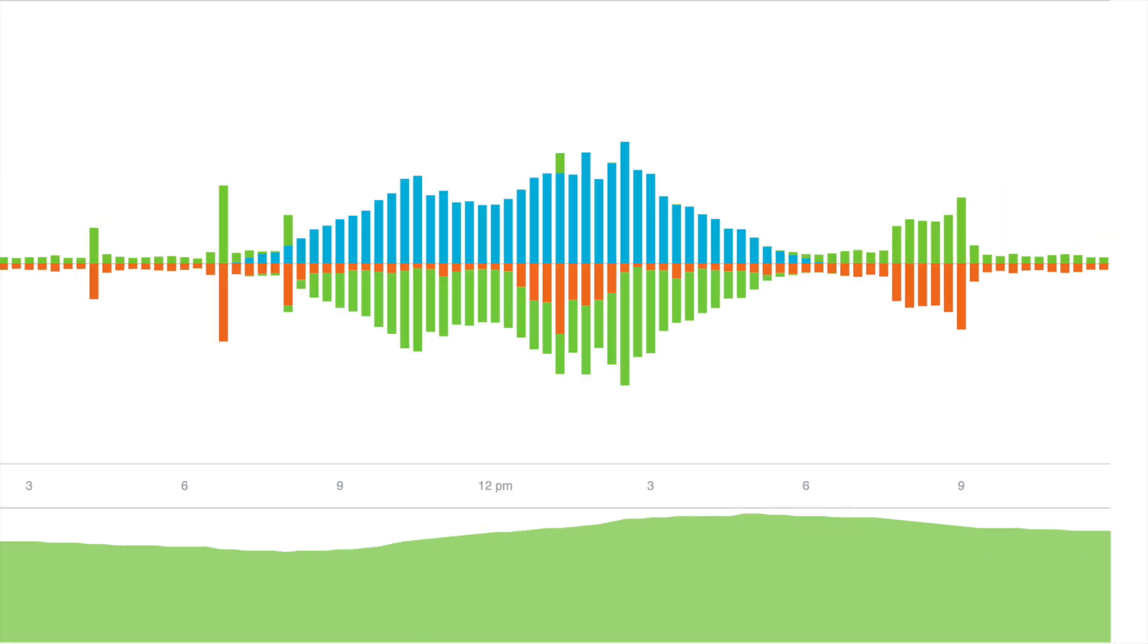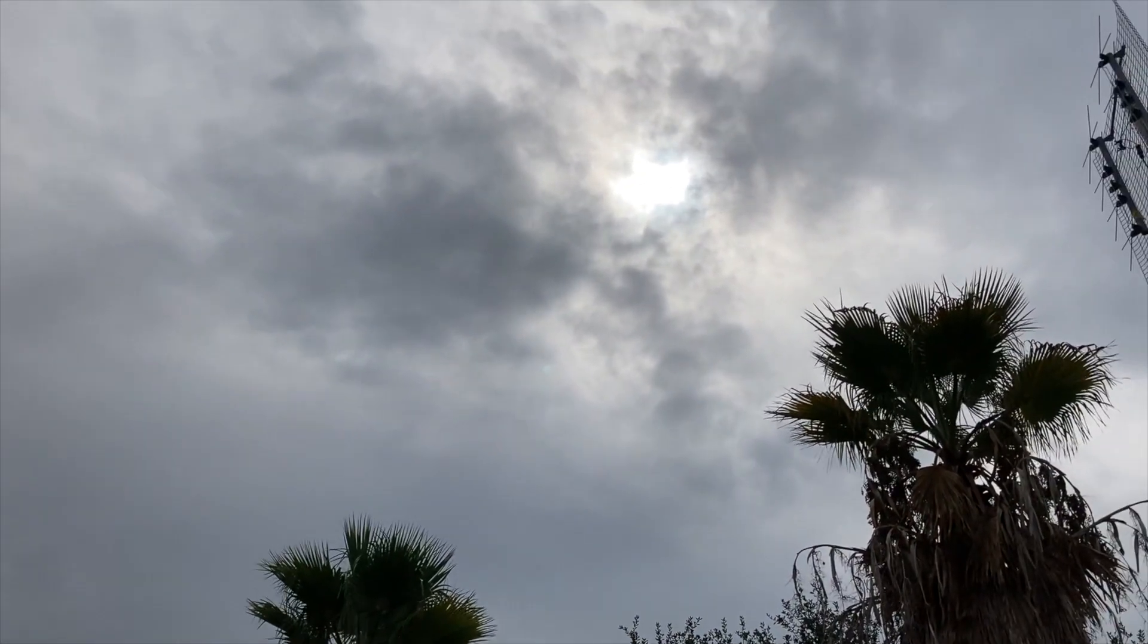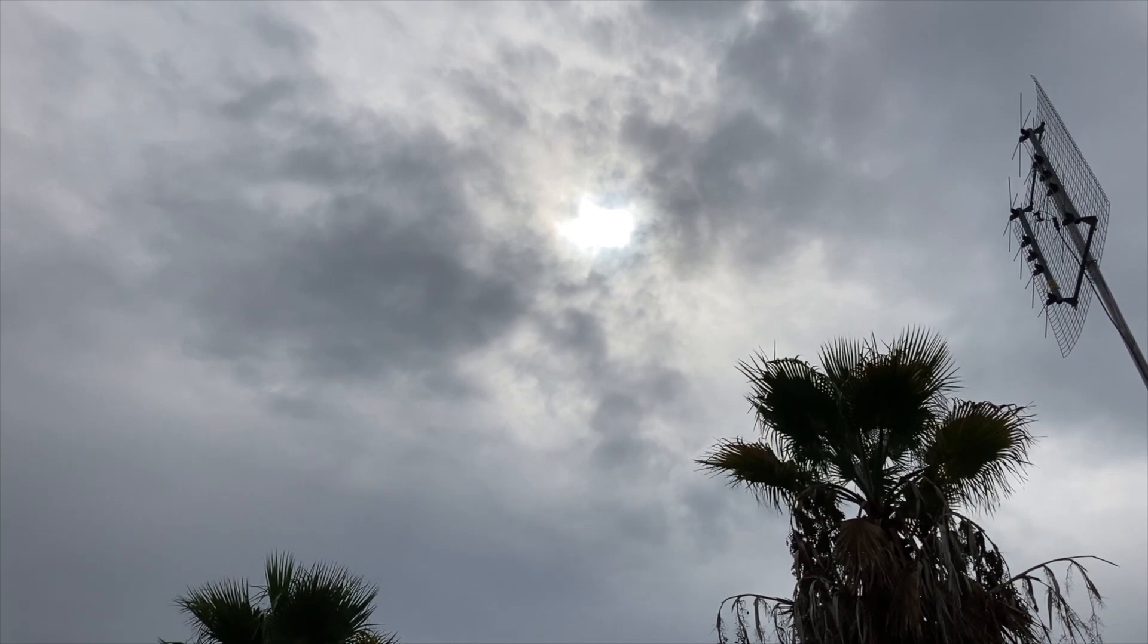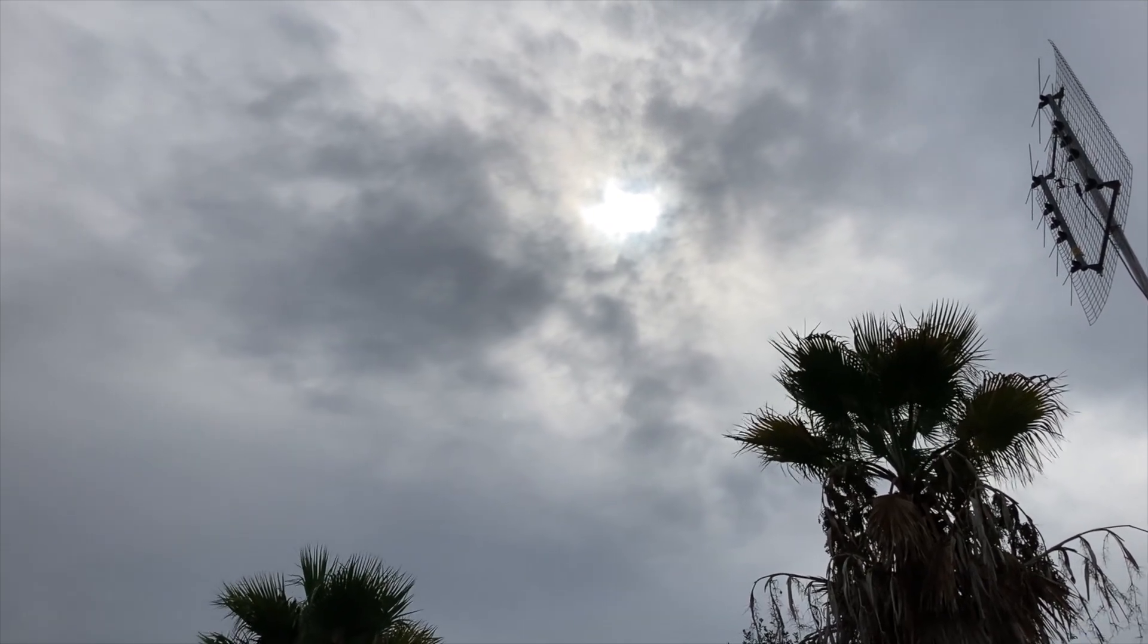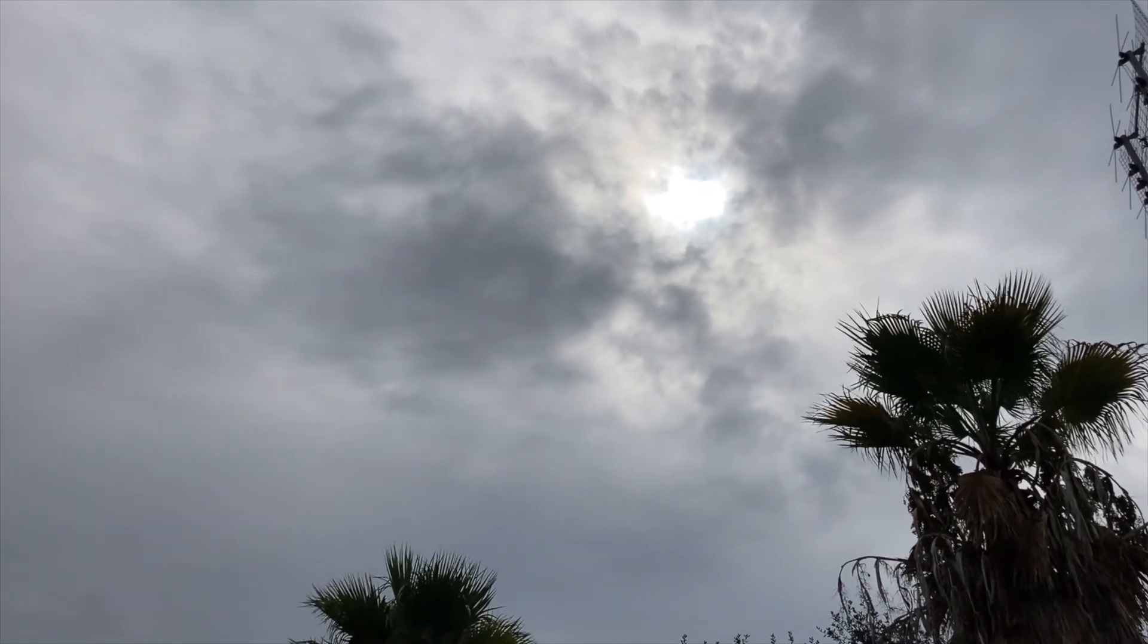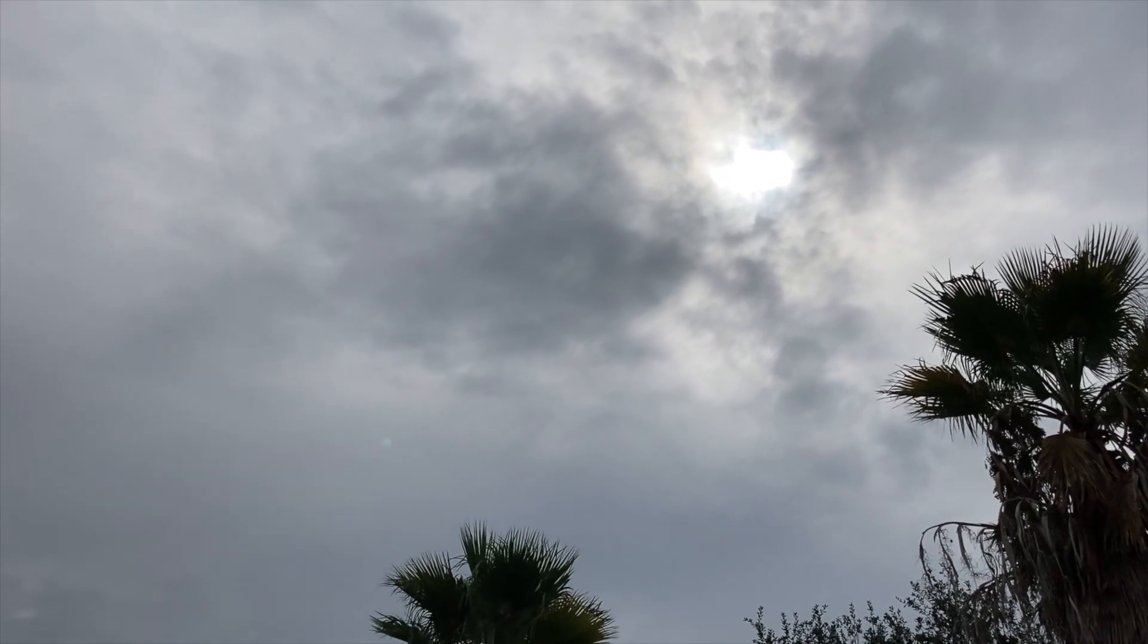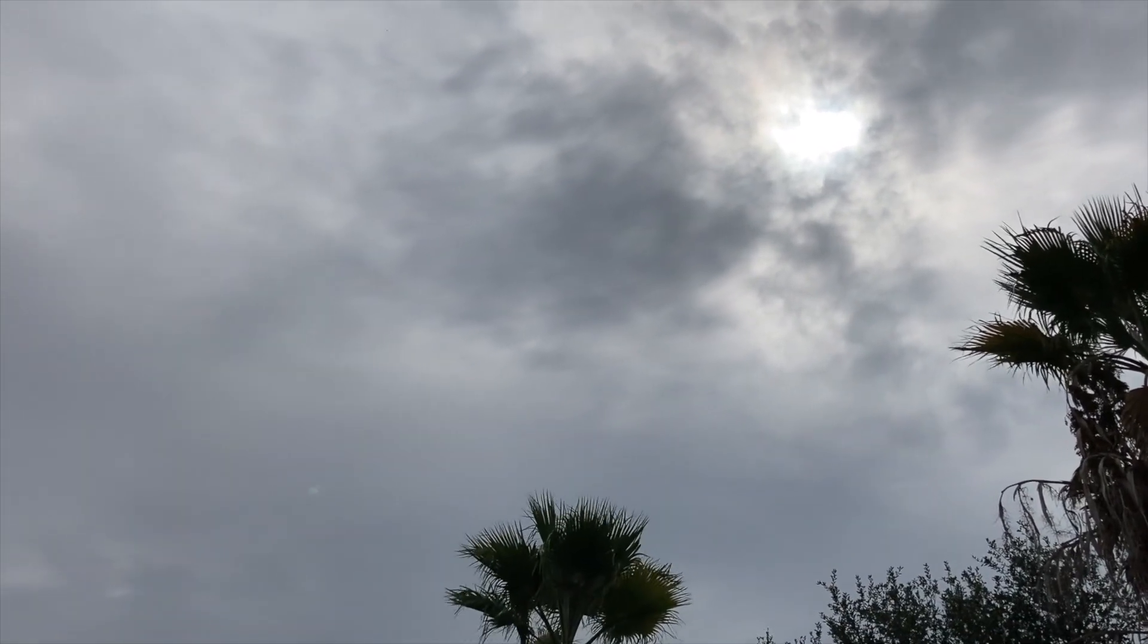The next day, the temperatures finally cooled, with highs in the upper 70s, but more overcast and rain. The batteries dropped to 67% charge. Some thinning of the cloud cover in the afternoon allowed the maximum output to rise briefly to a decent 4 kilowatts, but the batteries still never made it to 100%.